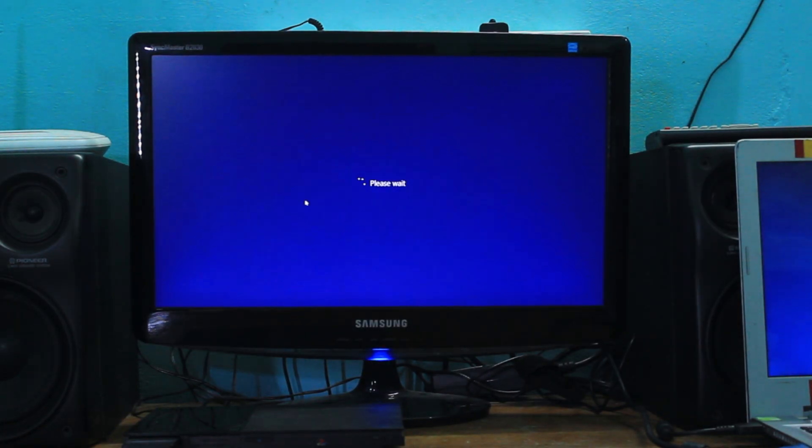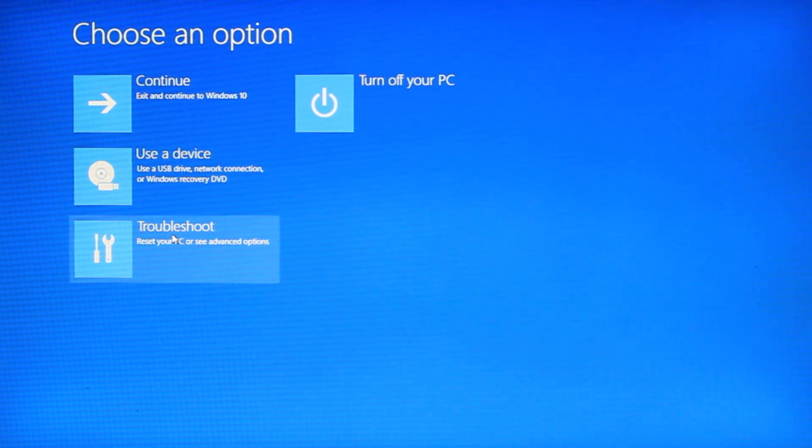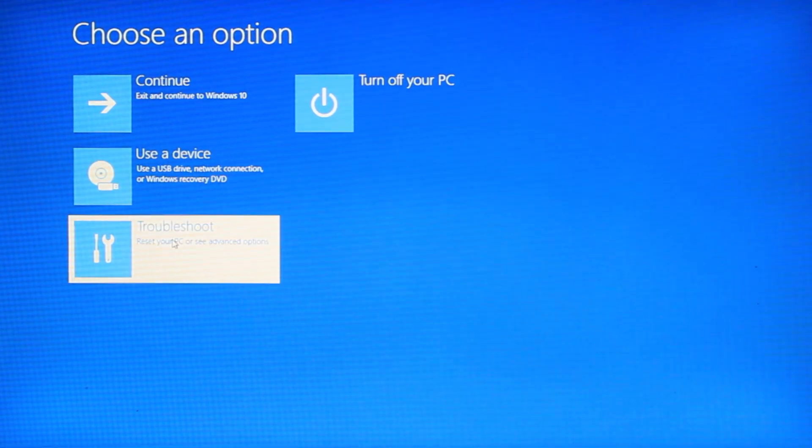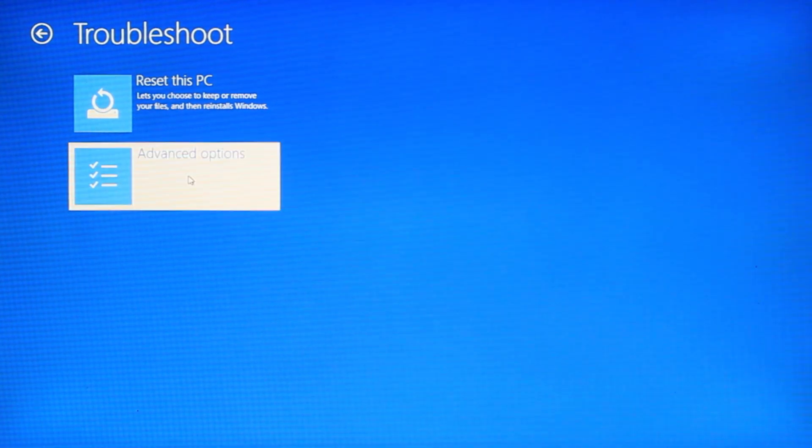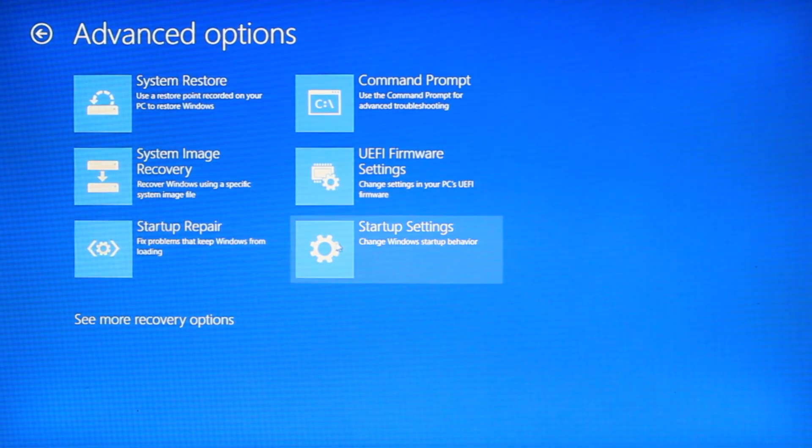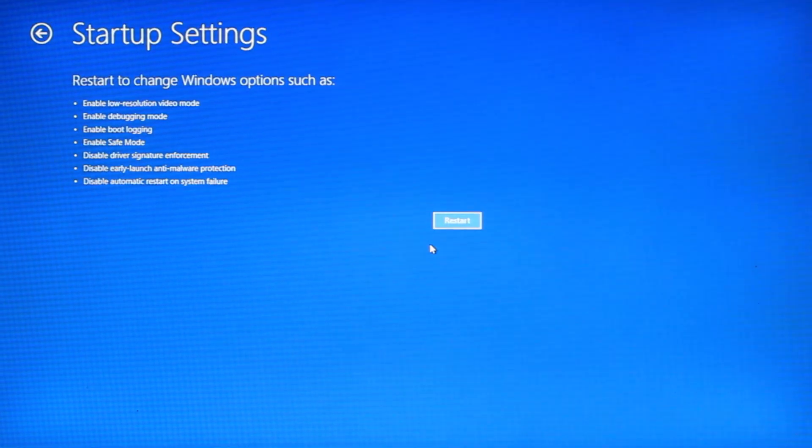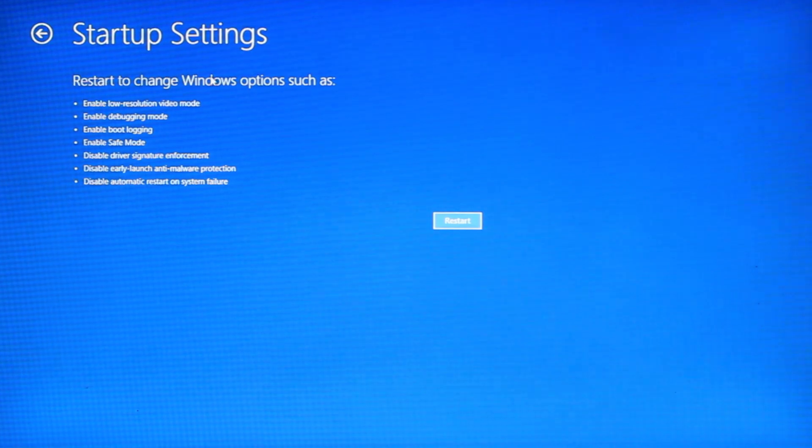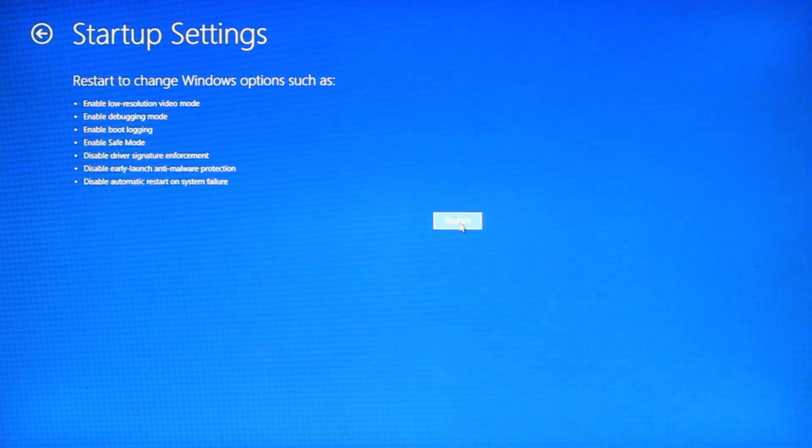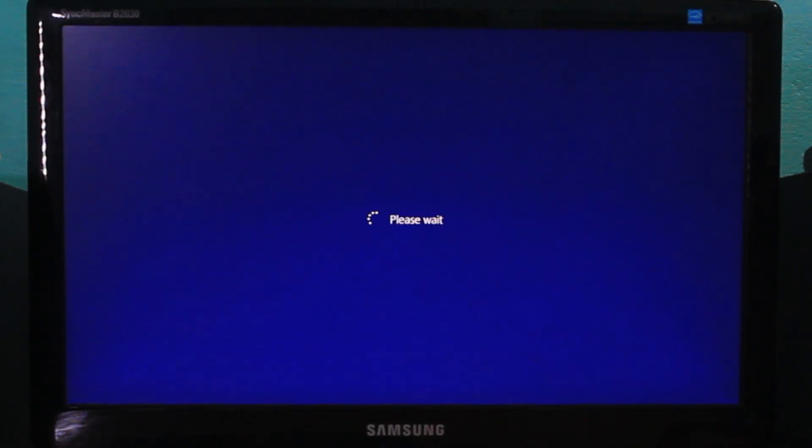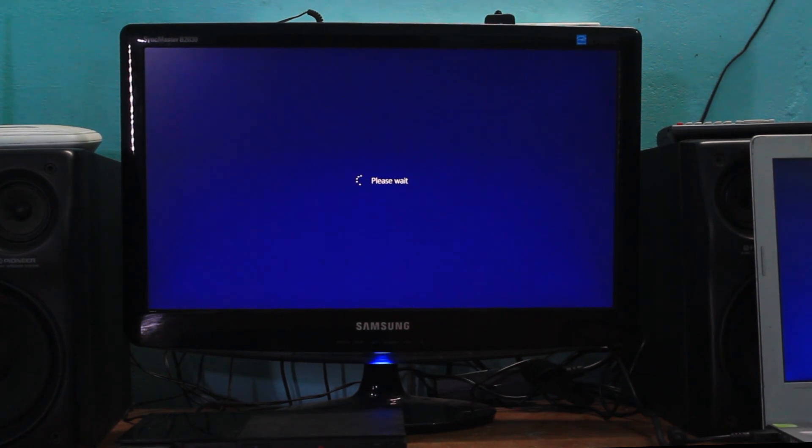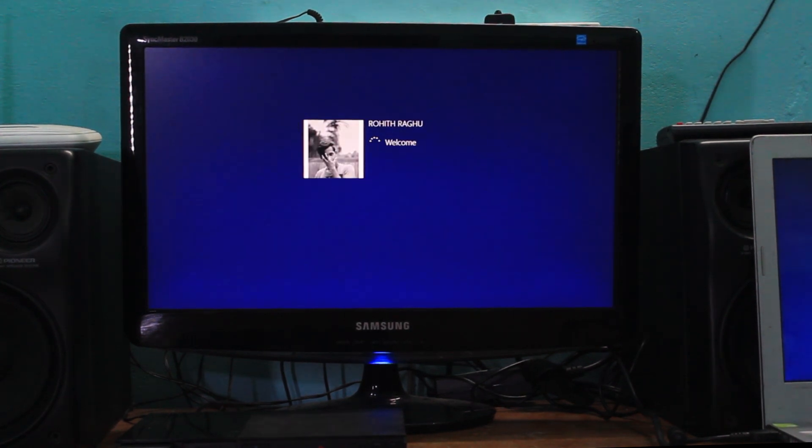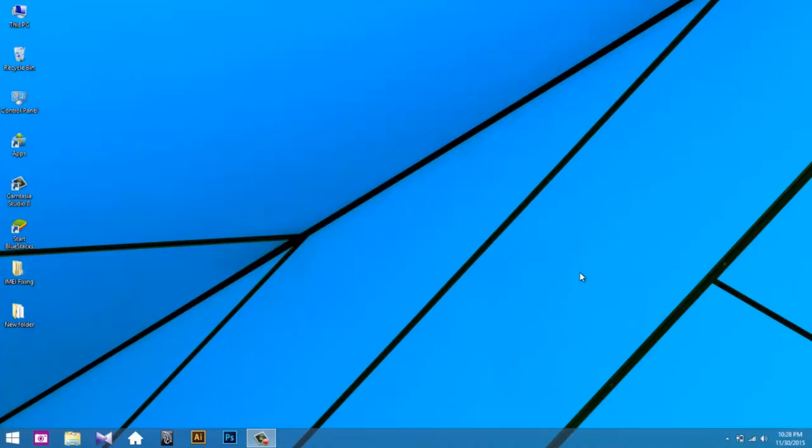It will take some time to start. I actually deleted some of the parts to make the video smoother. Now you have successfully disabled driver signature enforcement.